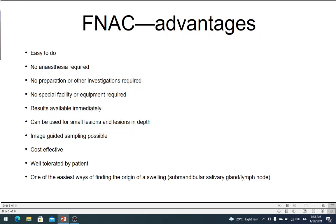Coming to the advantages of FNAC over other types of tissue diagnosis: it is easy to do. Like I said, it is as simple as doing an injection. There is no anesthesia required — you can use local anesthetic if necessary, but that is the most you need — unlike excision biopsy or incision biopsy, which might require general anesthesia, spinal anesthesia, or regional anesthesia.